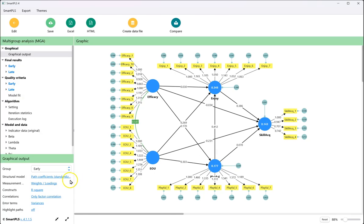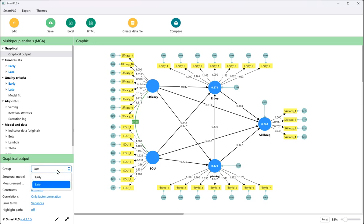It runs, and you can see the structural model, standardized path coefficients. We can toggle between those and see how those compare.